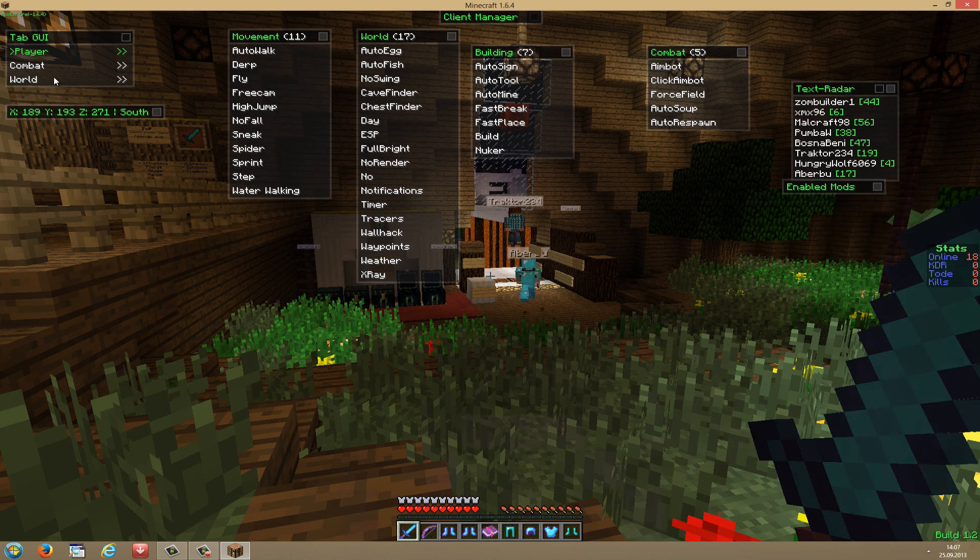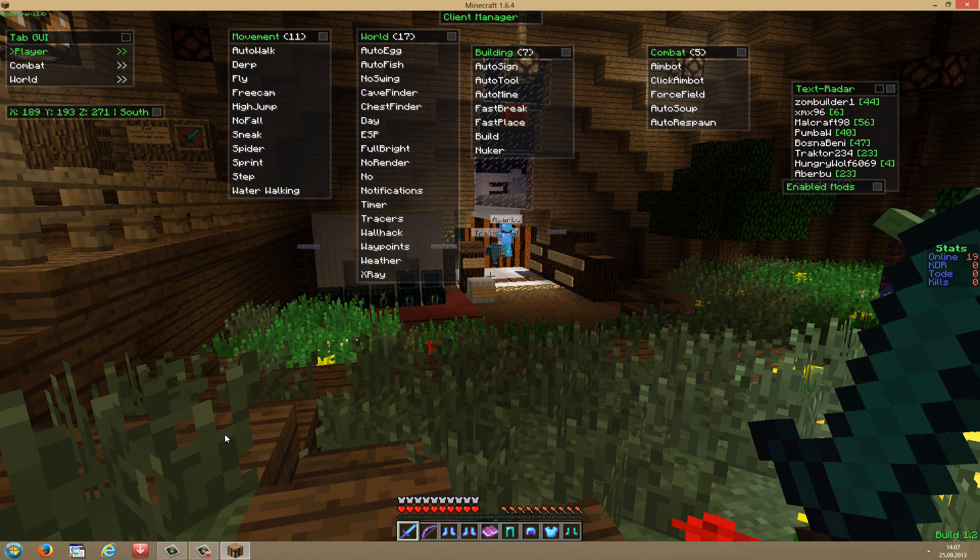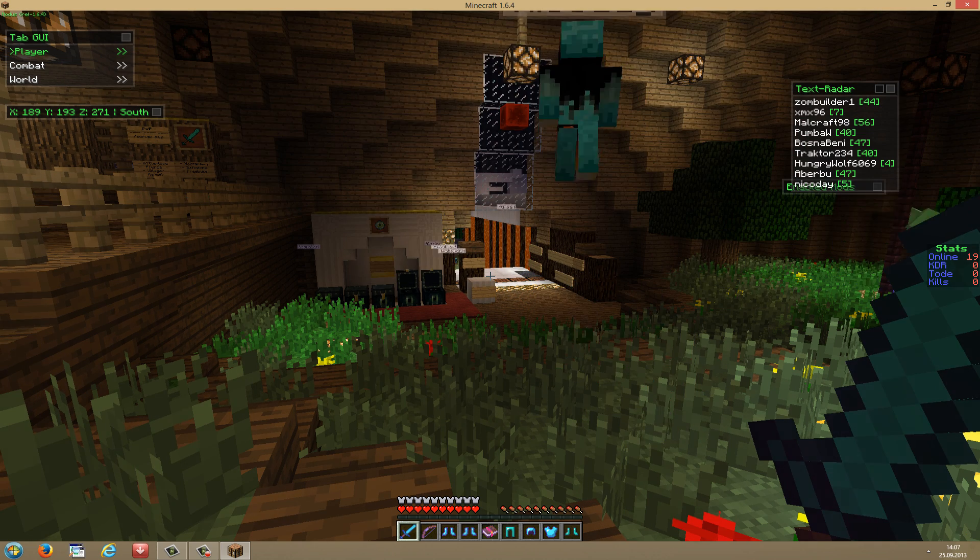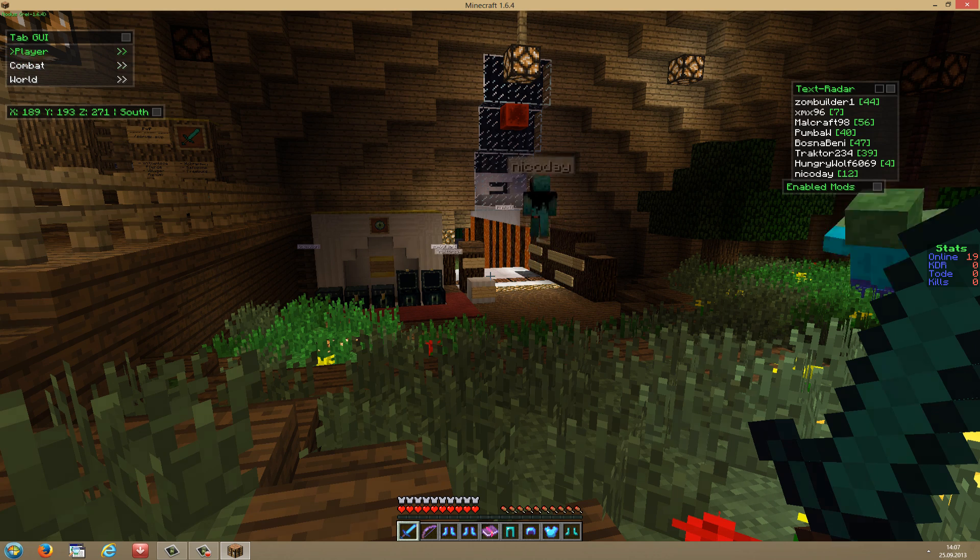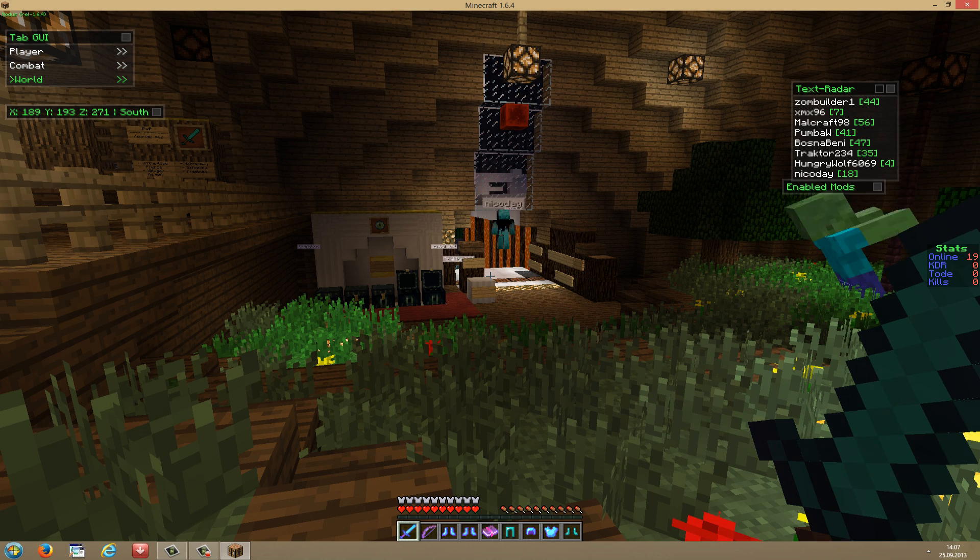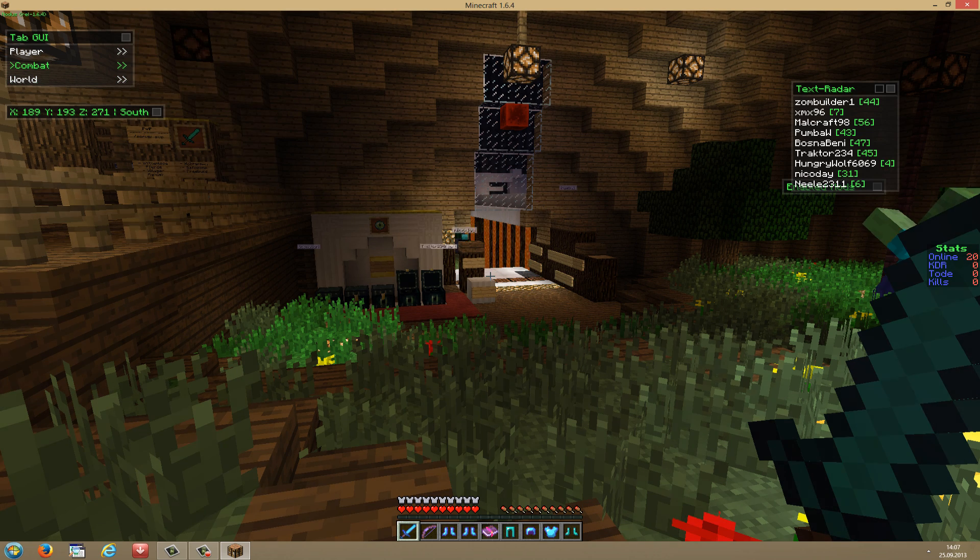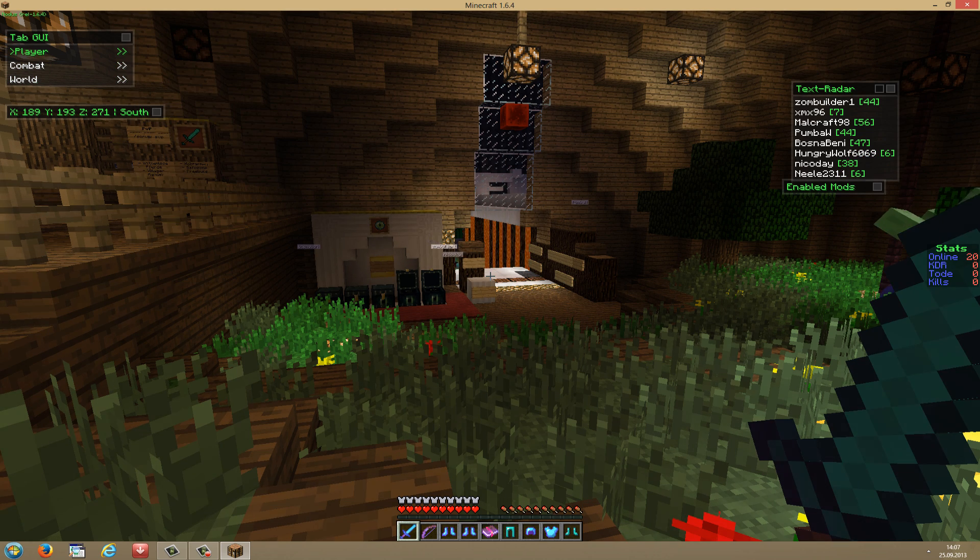And if you want to, you can also go through the menu with your arrow keys on the keyboard. Just close this. And as you can see, with the arrow keys on your keyboard, you can just go through the hacked client.